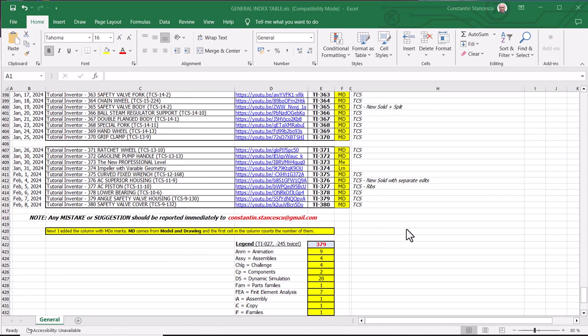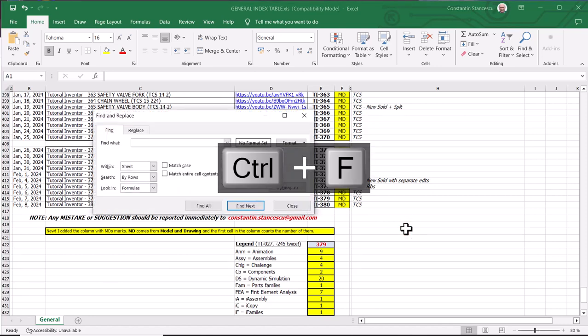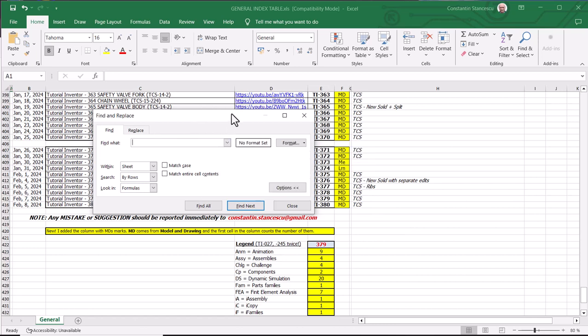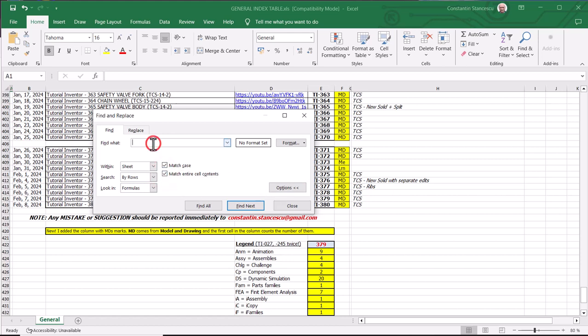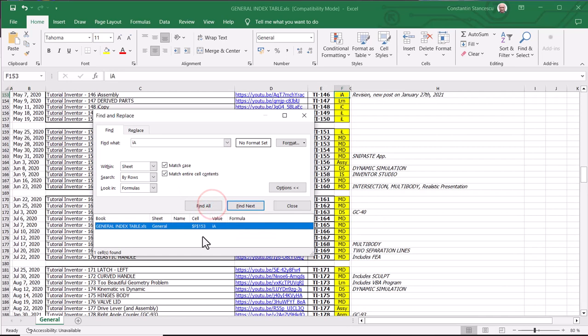If you apply CTRL-F in Excel, you can select, for instance, IA, match case and match entire cell content. And right here, I minuscule, A major, and you'll find all the tutorials with this IA. I-Assembly. Find all. It is only one. Where is it? It is right here. You see? I-Assembly.